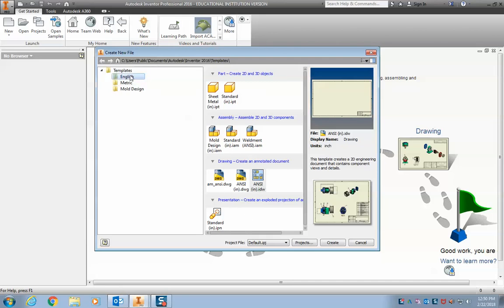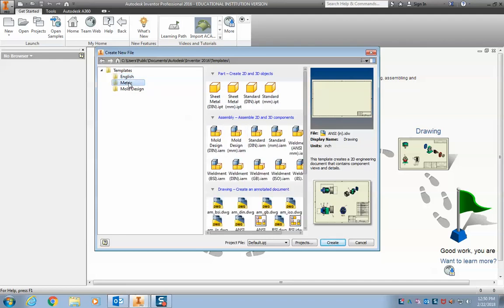On the left side over here is where you pick either English or Metric. So English, I have everything will be in inches. If you wanted to work in millimeters, click over here to Metric. And I have the same thing, part assembly drawing. And I have everything in millimeters.